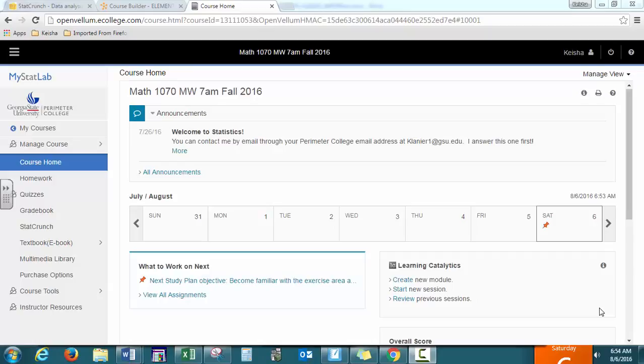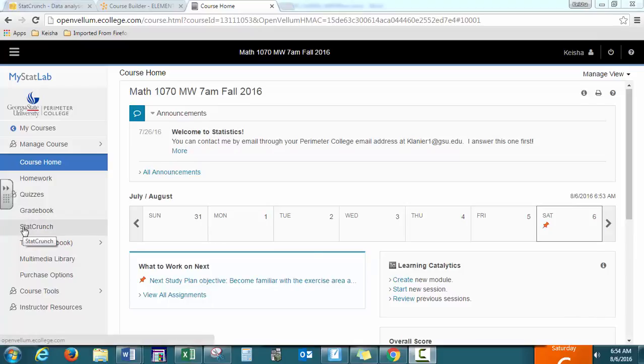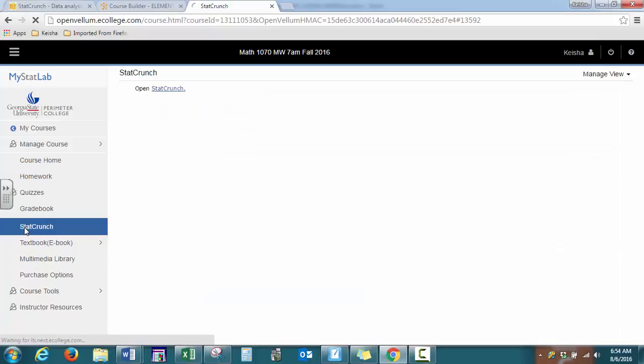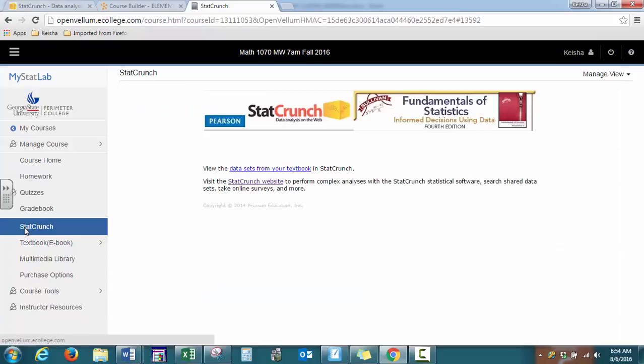Welcome to the wonderful world of StatCrunch. Once you log into MyStatLab, you have the StatCrunch link on the left, and then you have two options.